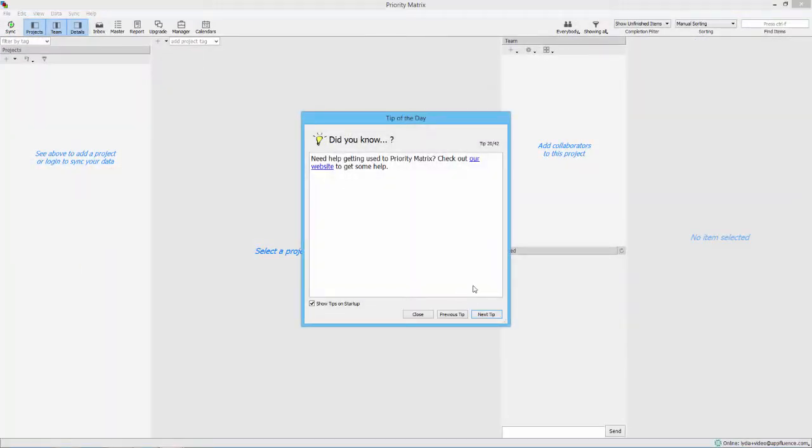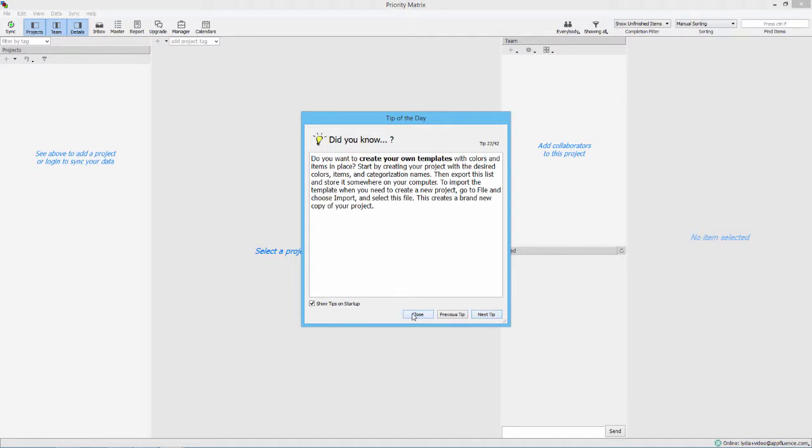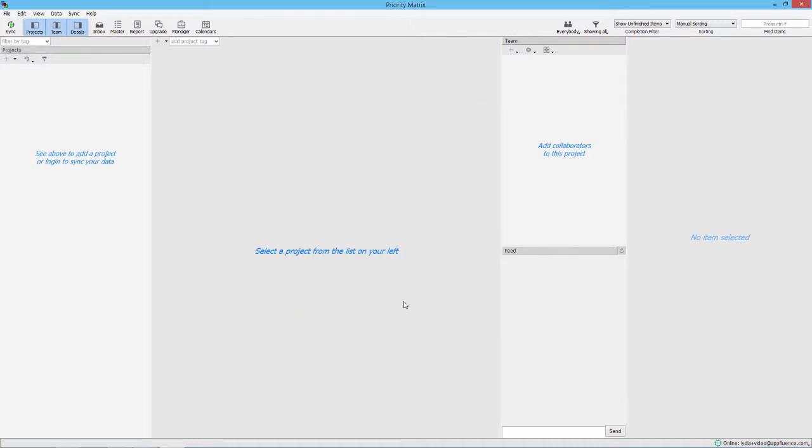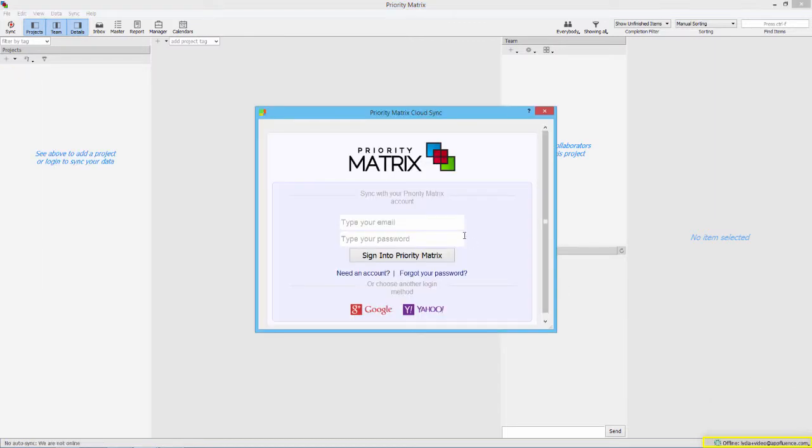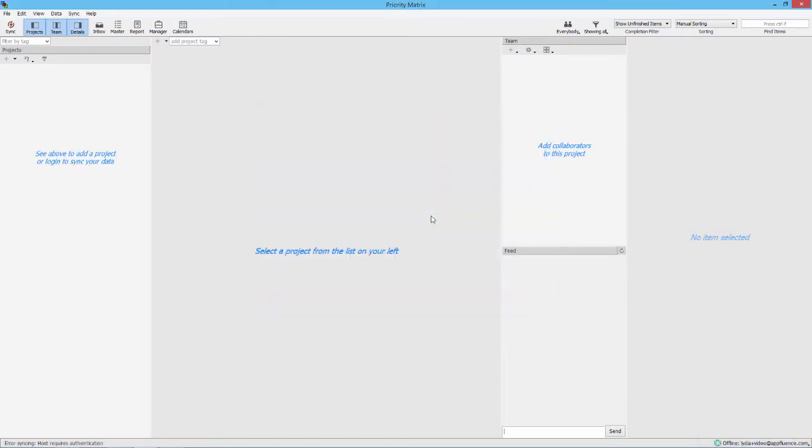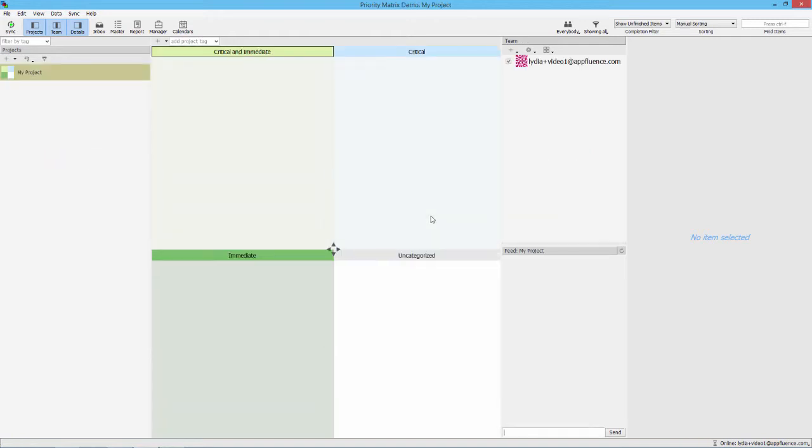When you first open PriorityMatrix, you'll be given a tip of the day. Click next tip to see more. Close the tips and go to the bottom right hand corner to login. Select login and sync and login using the email and password you use to sign up for PriorityMatrix. Hit OK and you're ready to begin.